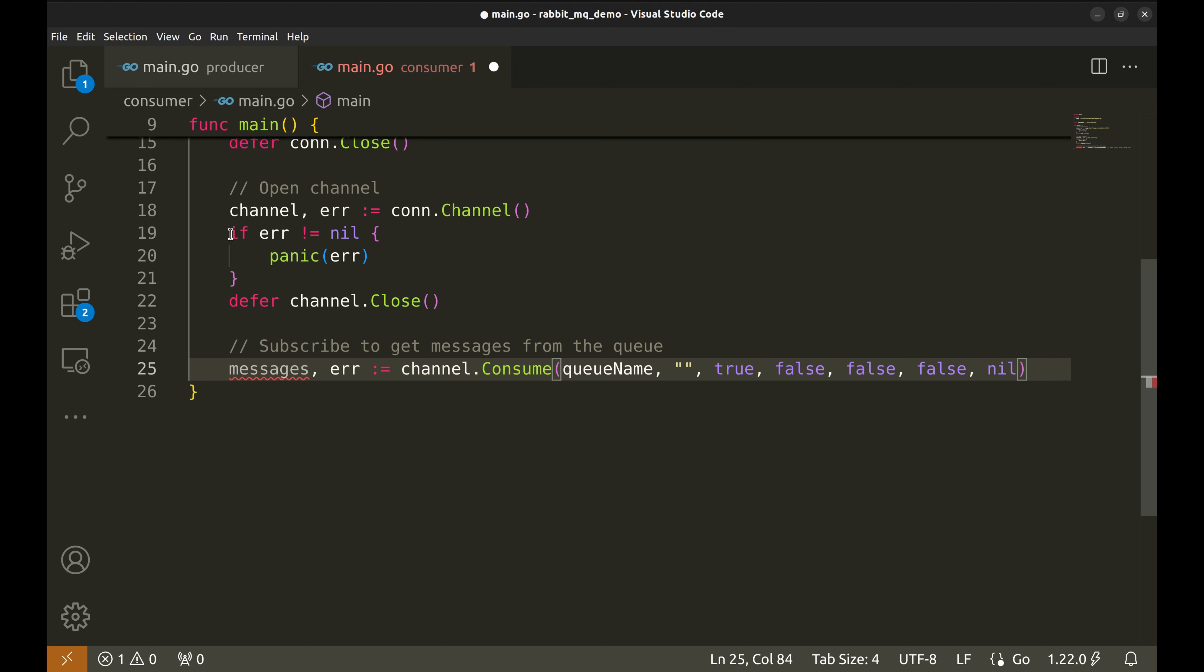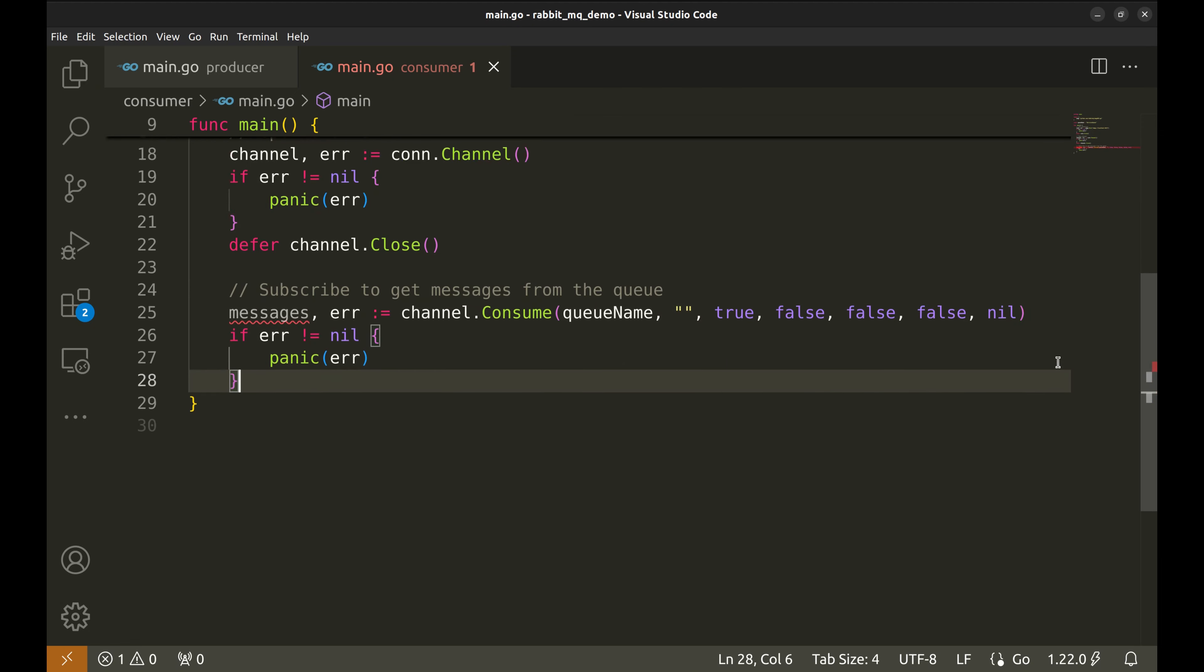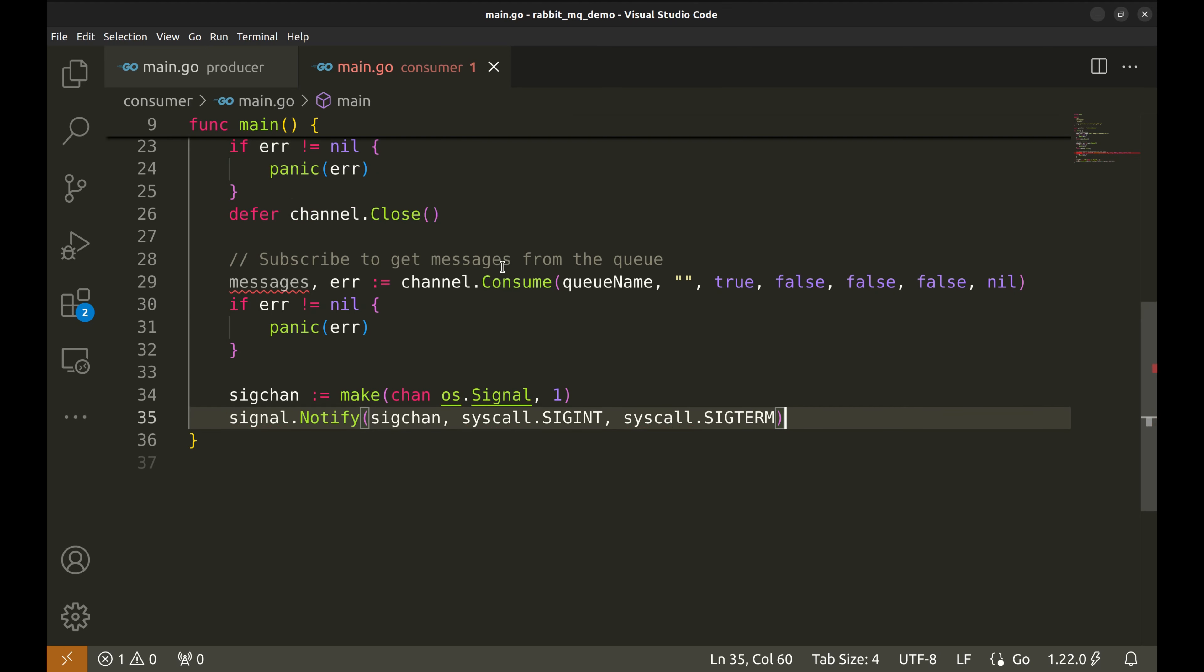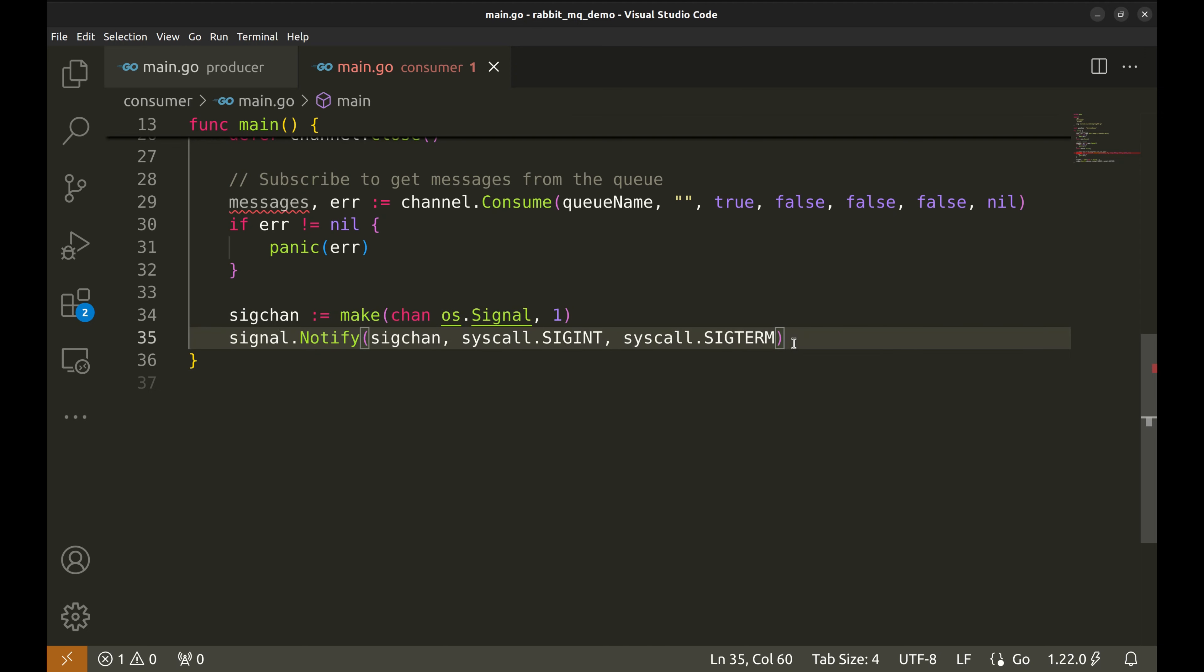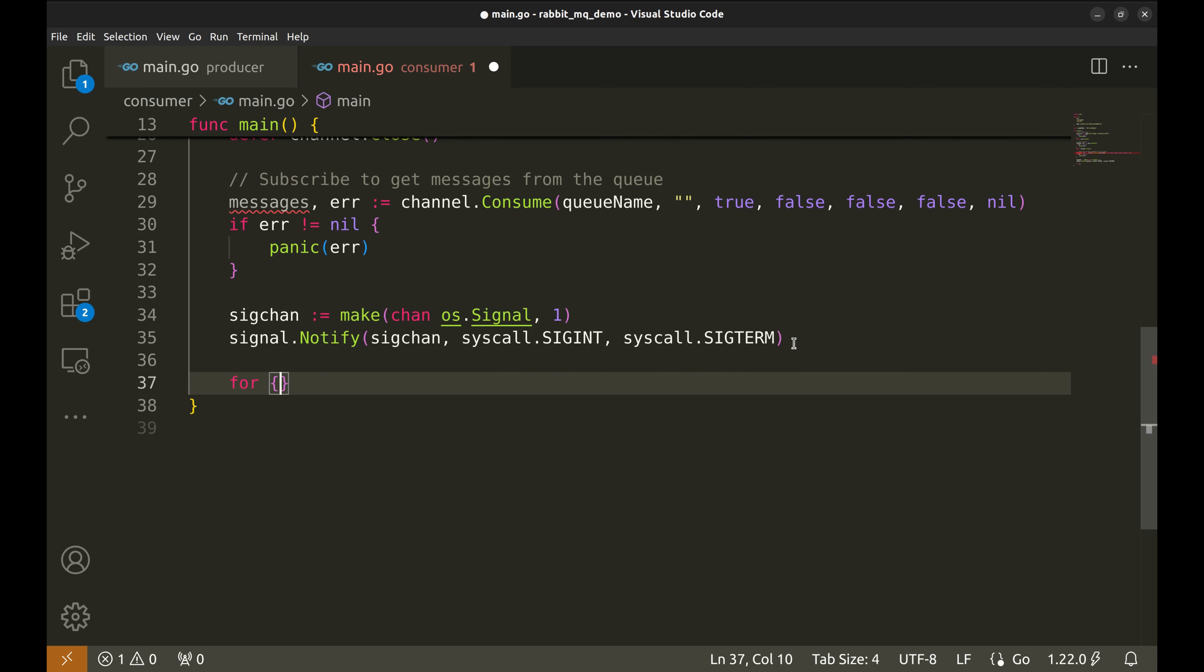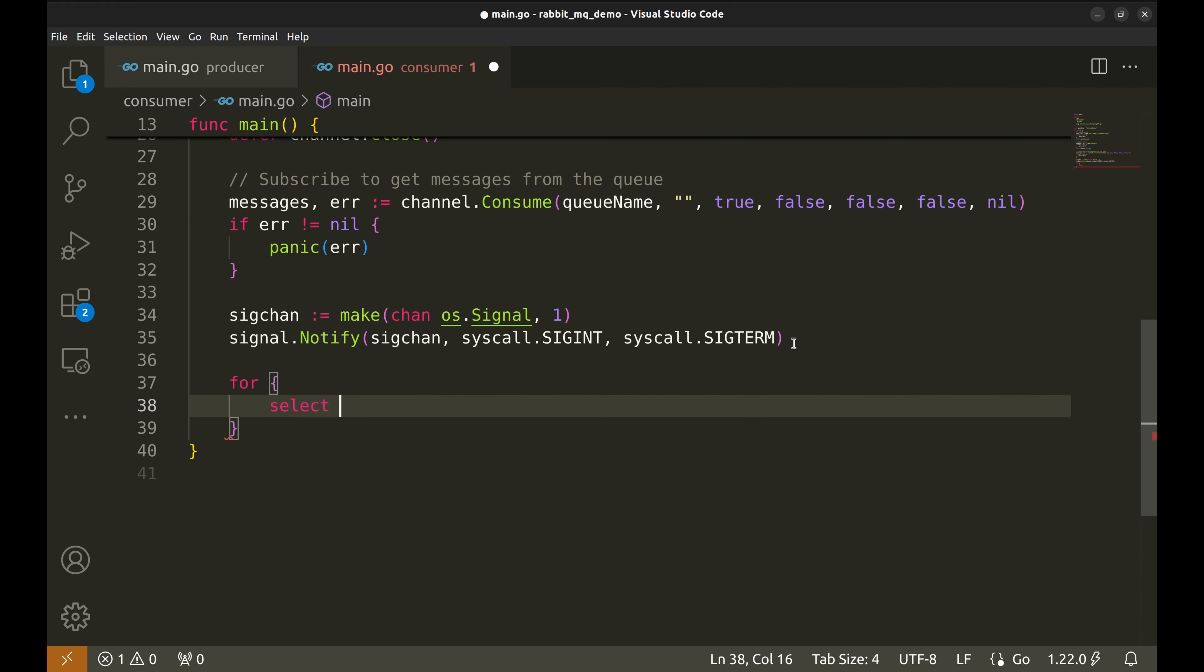Let's handle the error. Before we start processing messages, we'll handle system interrupts, like when the user tries to terminate the program. For that, we use a signal channel. Now, we'll enter a loop where we wait for incoming messages or an interrupt signal. In the loop, we use a select statement to either receive messages from RabbitMQ or detect an interrupt. In the first case, we listen to the messages channel, which RabbitMQ pushes messages to.